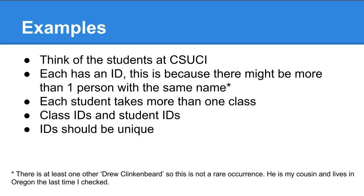Each student at Channel Islands takes more than one class, typically. Each class has an ID. Students have IDs, and these IDs need to be unique. So you end up with at least two tables, one holding information about the class.